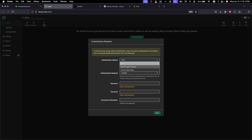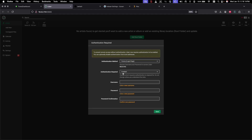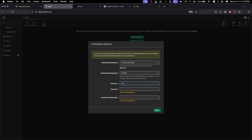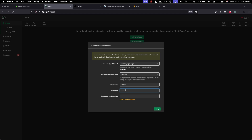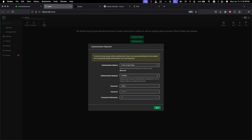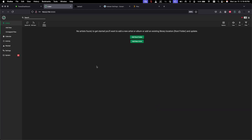The first part of setup is configuring the authentication login page. Set authentication to Required, then enter your admin username and password. Once that's done, we need to establish a root folder — this is the folder where the music files will be stored.